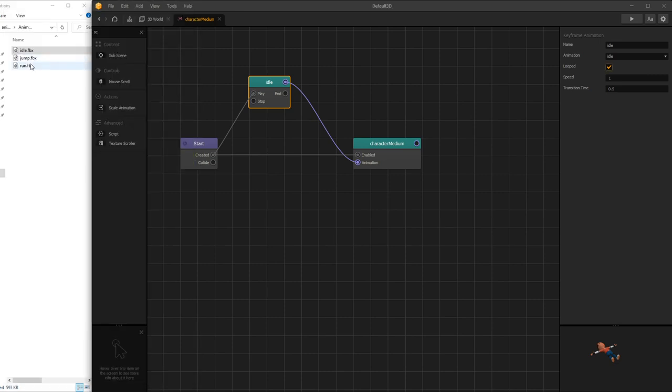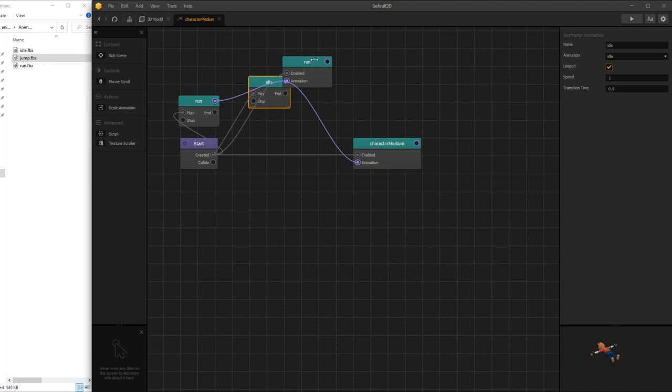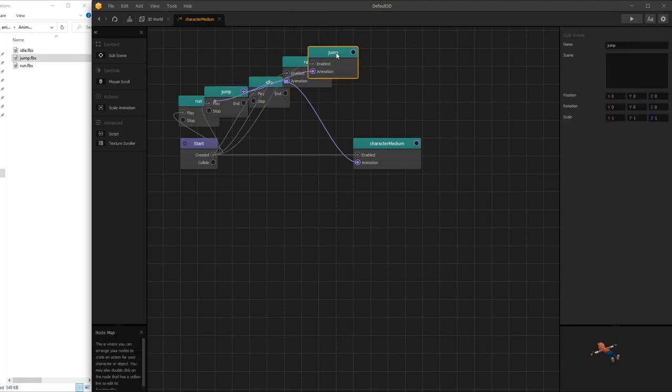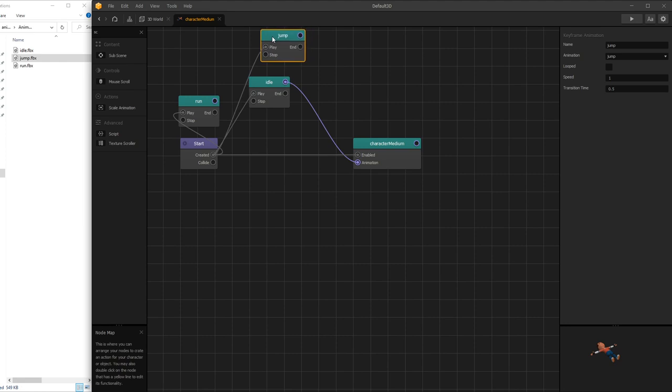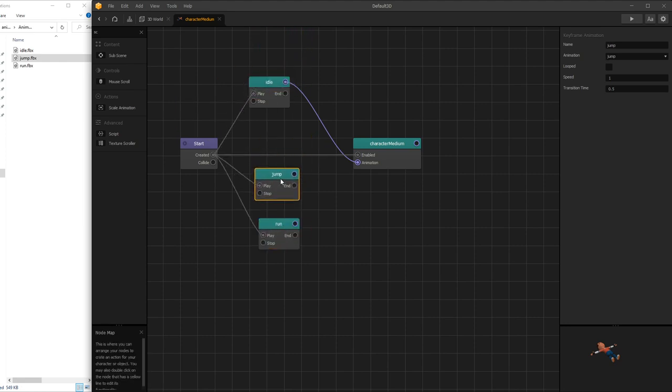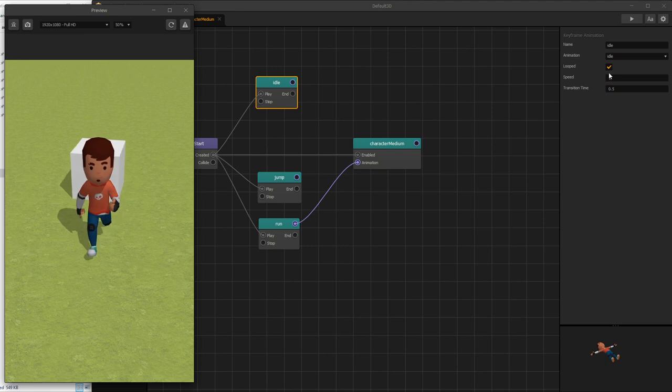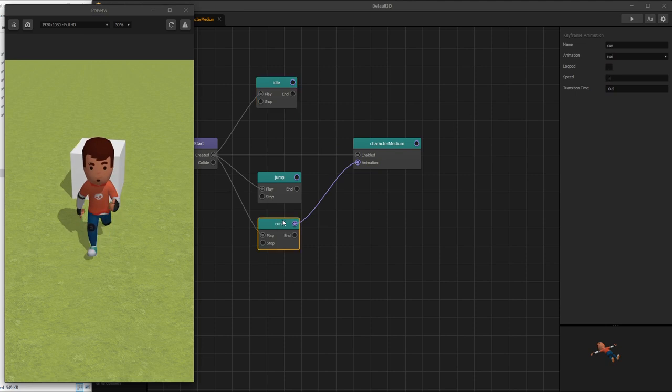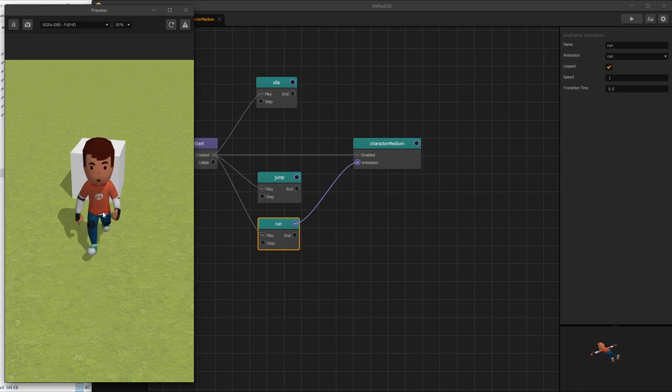Now let's add the run and the jump animations. We can remove the extra subscene that we have, and now let's switch from idle animation to run animation and click play. Let's also turn on looped and click play. And here's our run animation.